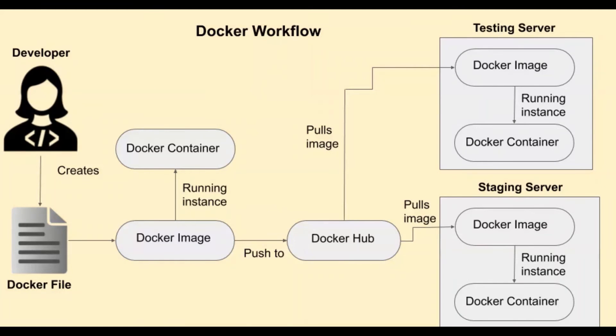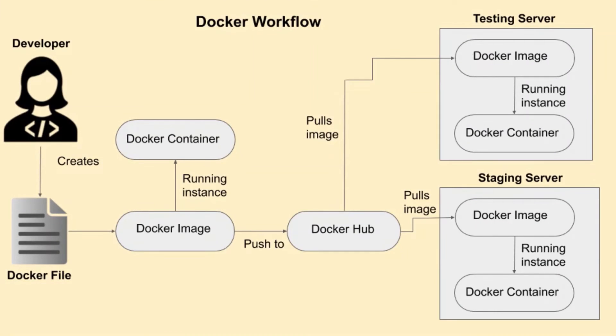So let us summarize the Docker workflow. Developer creates Docker file. Docker file acts as a recipe guiding how to create the Docker image, specifies about the requirements or dependencies, describe steps to create Docker image, etc.